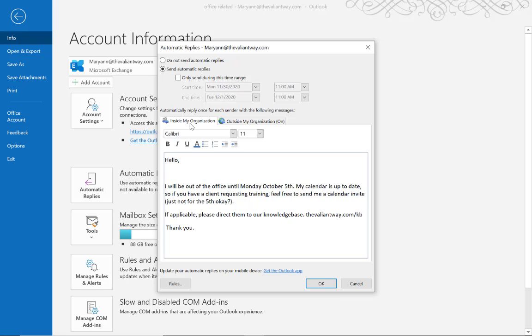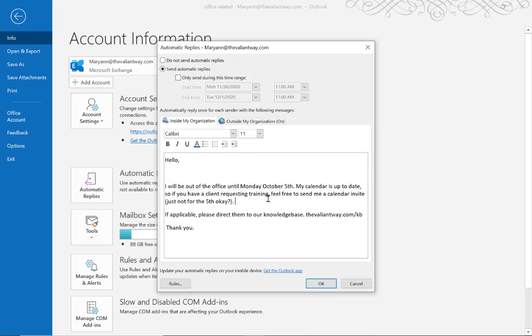You can see down here there are two separate out-of-office messages that you can set up, one for inside of your organization. This you can tailor to your co-workers, or you can make it exactly the same as the one to your outside organization.